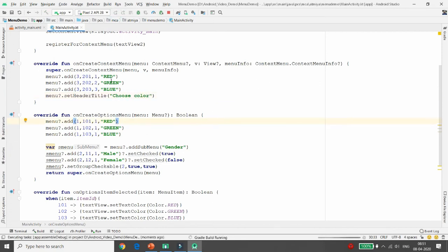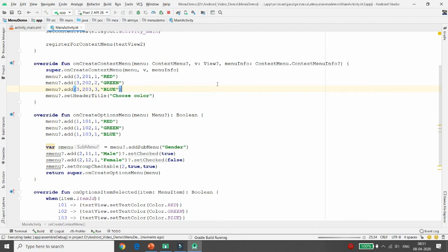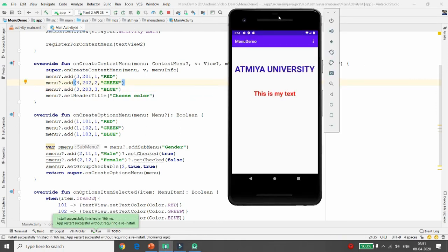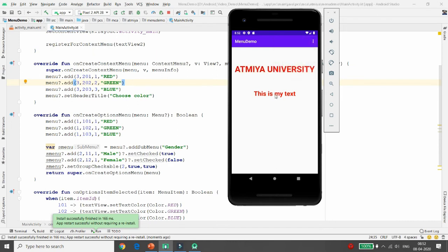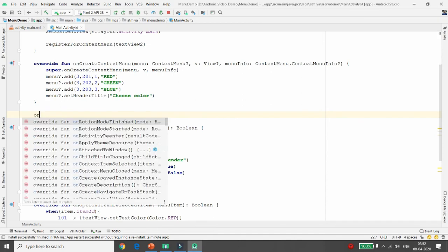The difference between option menu Red/Green/Blue and context menu Red/Green/Blue is: the option menu is available as hardware buttons on the action bar. Execute the application — whenever you run the option menu it appears on the action bar. Long-clicking on the text view shows the context menu with three options: Red, Green, and Blue.